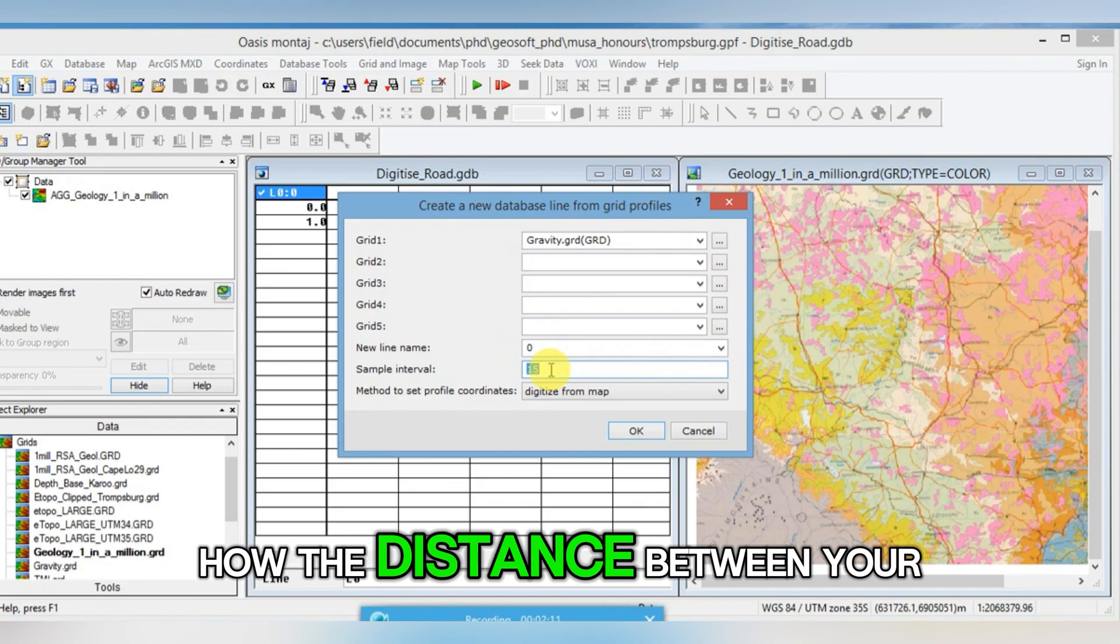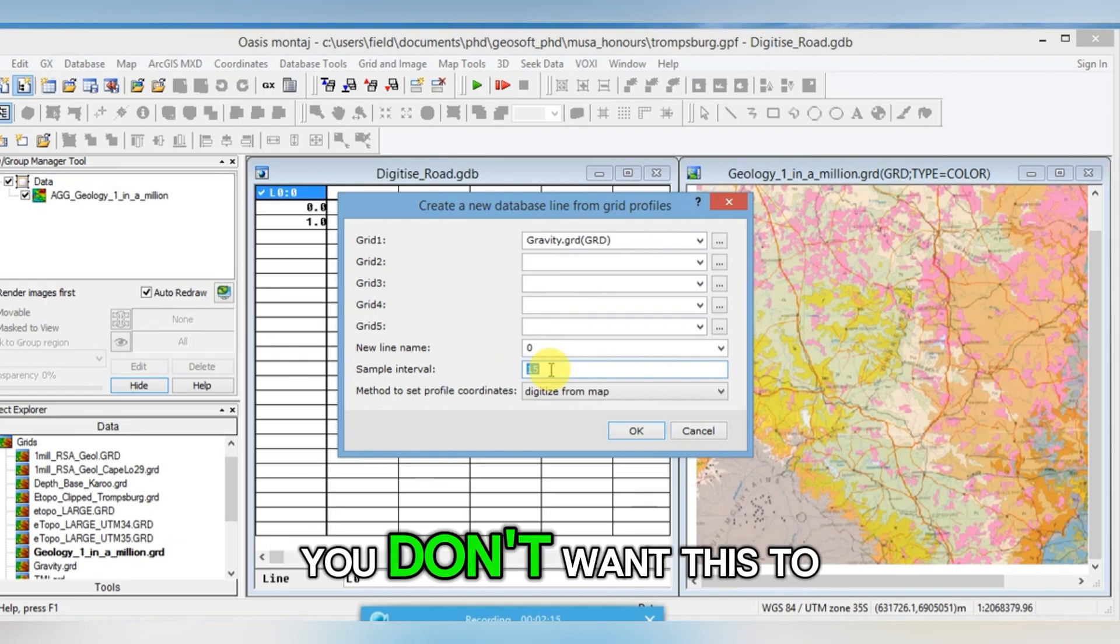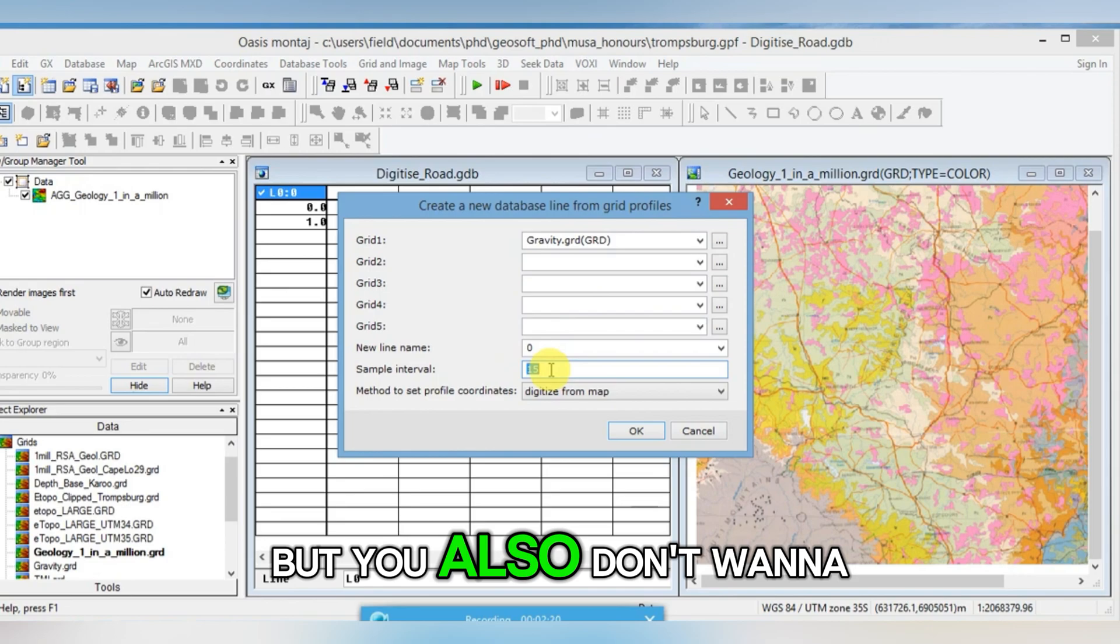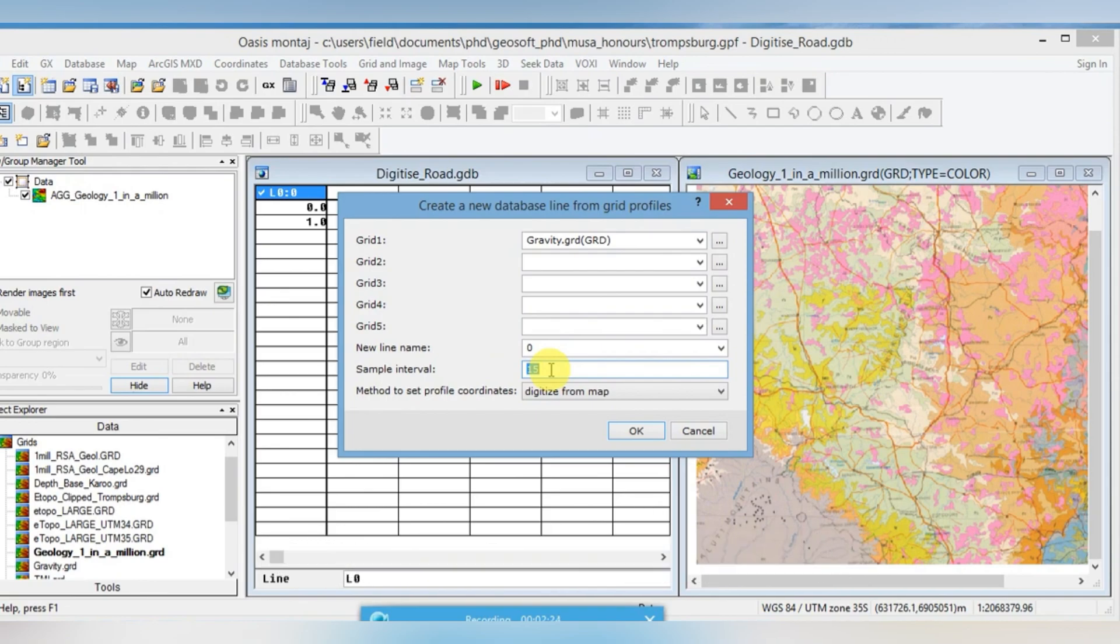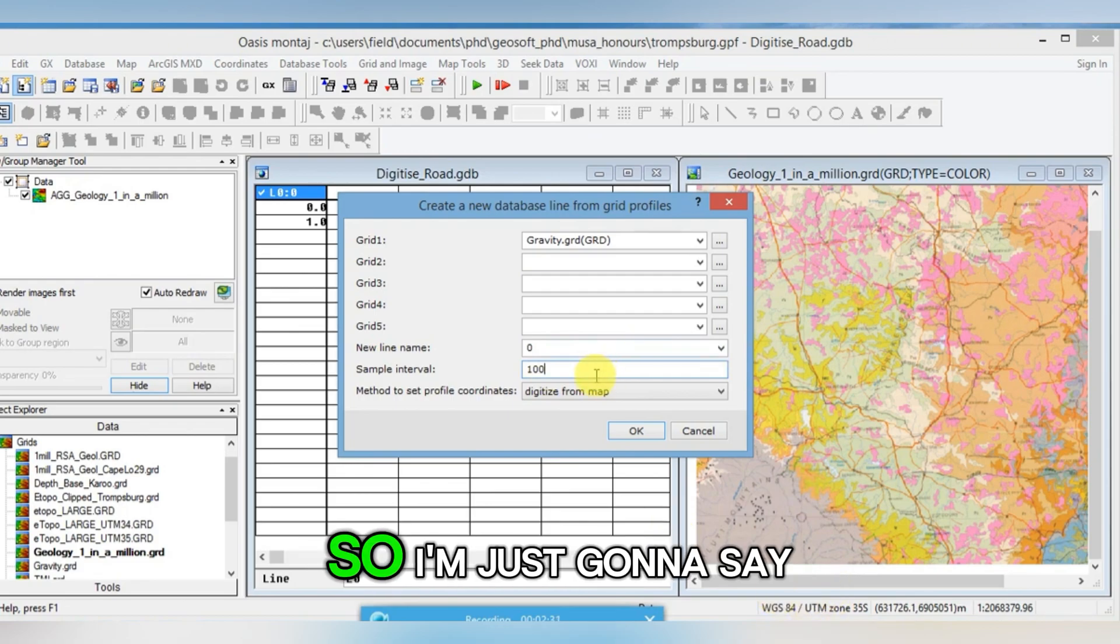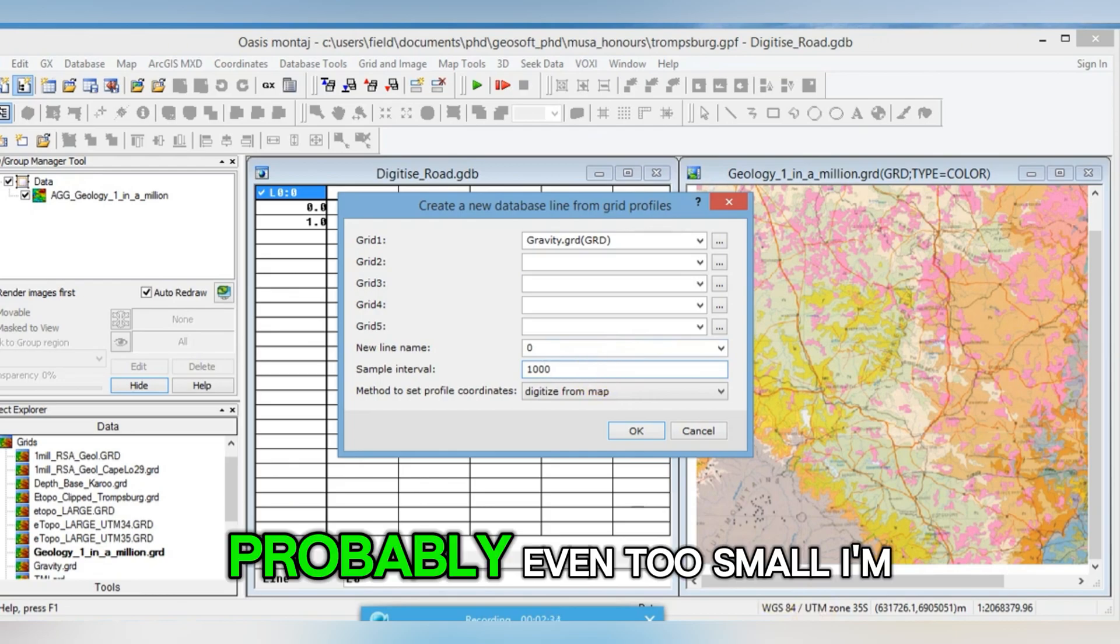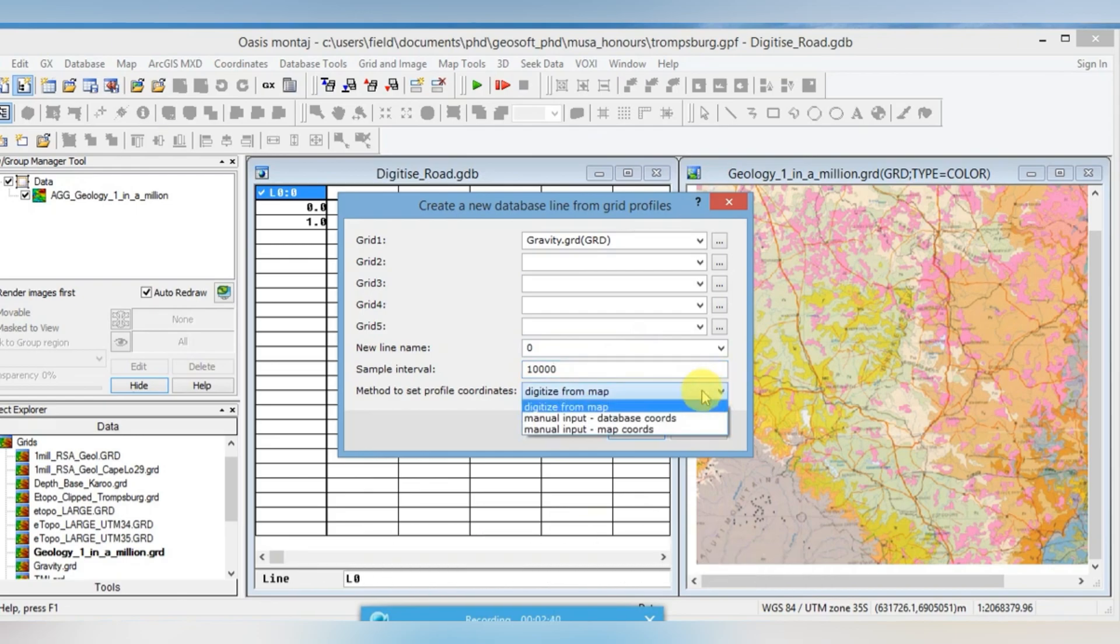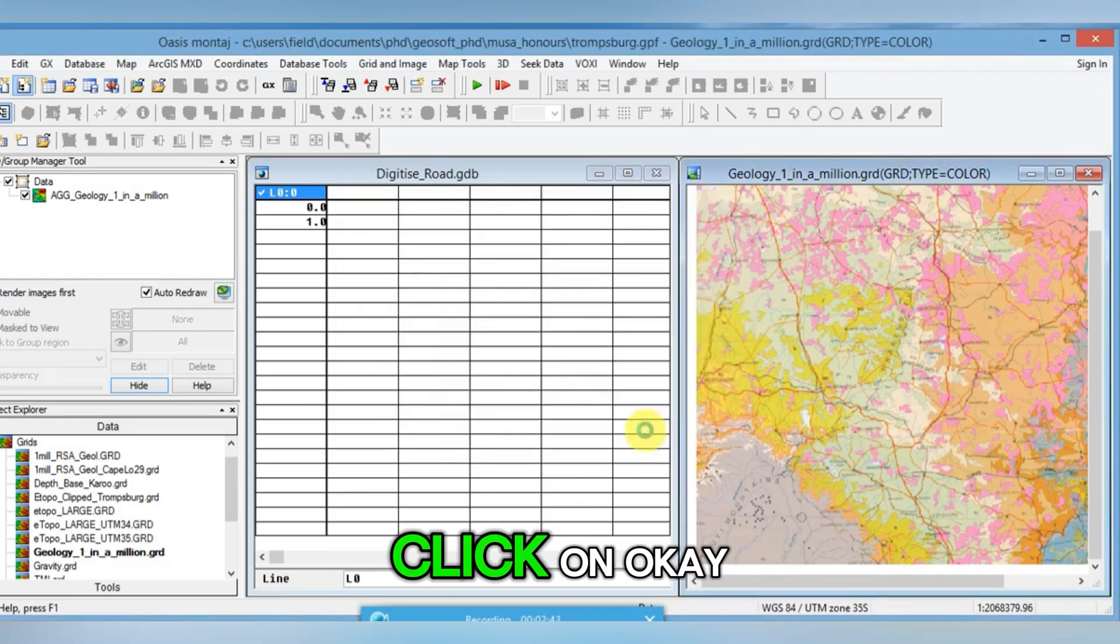Sample interval is the distance between your stations. You don't want this to be too small, otherwise you're going to have a very big database, but you also don't want it to be too large and then you've got a very jagged line. It's in map units. My map you can see at the bottom here is in UTM 35. So I'm just going to say 1000 meters. Probably even too small, I'm going to say 10,000. Let's see what it looks like. From this pull down list here, make sure it does say digitized from there. Click OK.